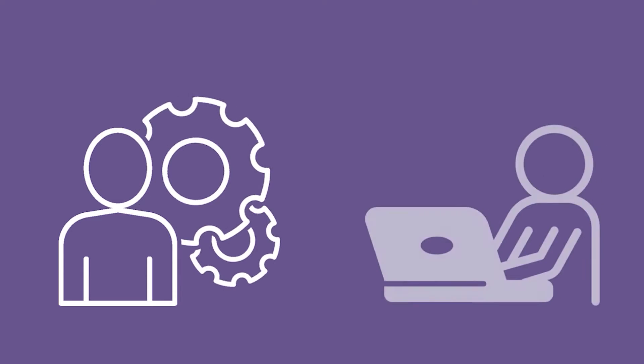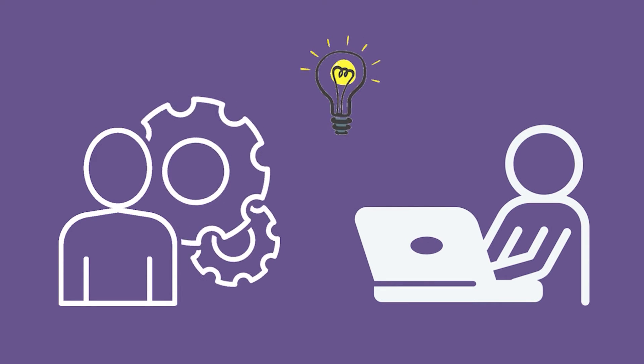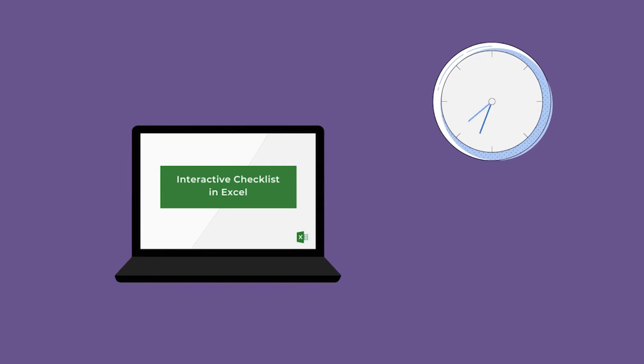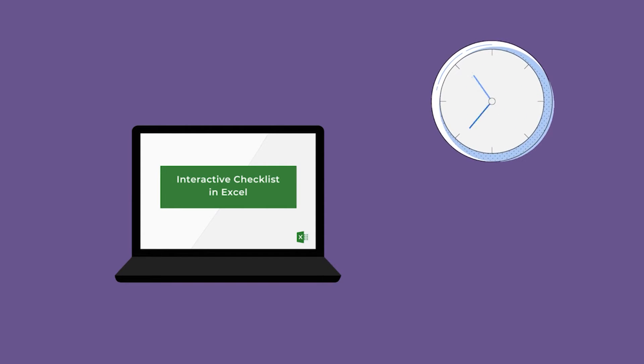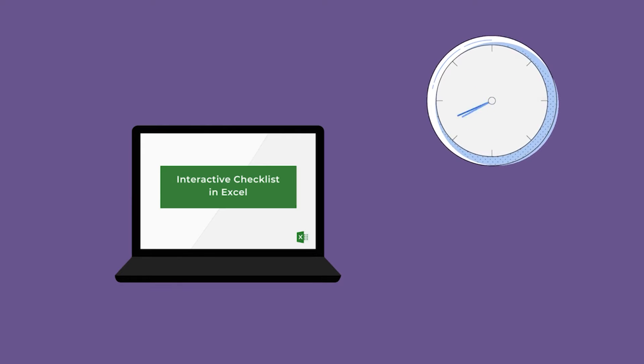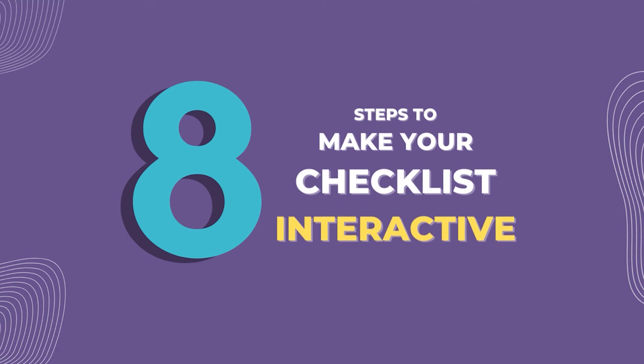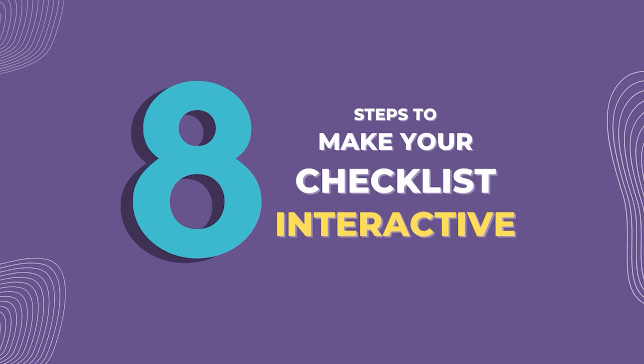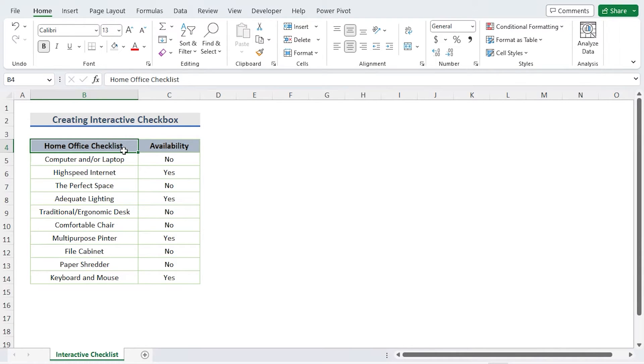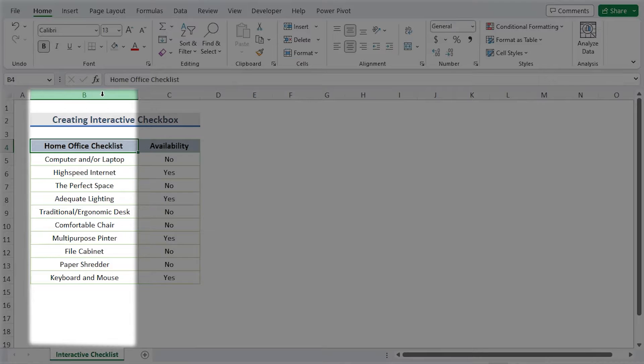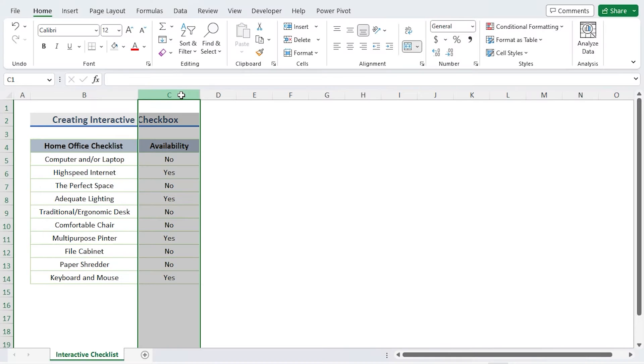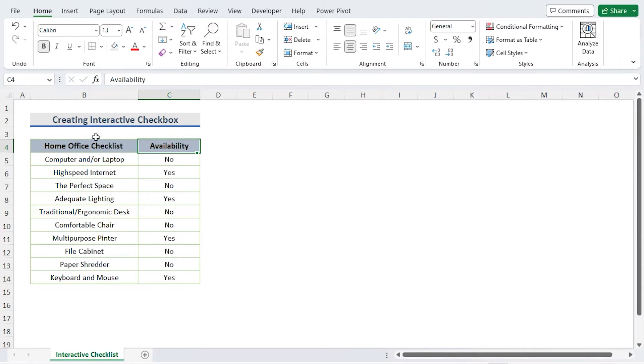Whether you are a busy professional or just looking for a better way to manage your personal tasks, an interactive checklist in Excel can help you stay on top of everything. I'll show you how to do that using Excel's powerful features to make your checklist interactive and easy to use. We will utilize the dataset of the home office checklist with replies to illustrate the procedures. Information regarding a list of items required for the home office is provided in column B. We have details on the products availability in column C.